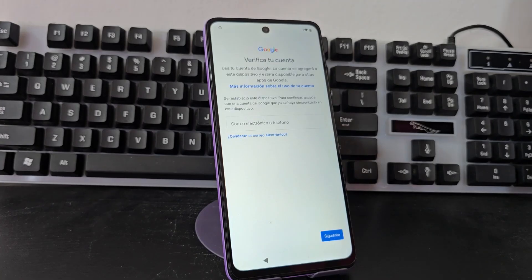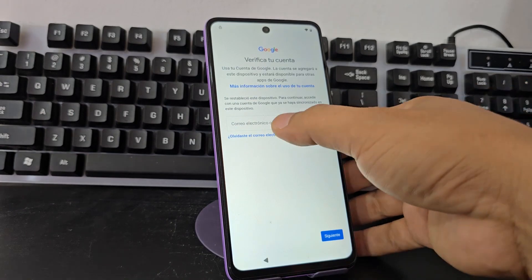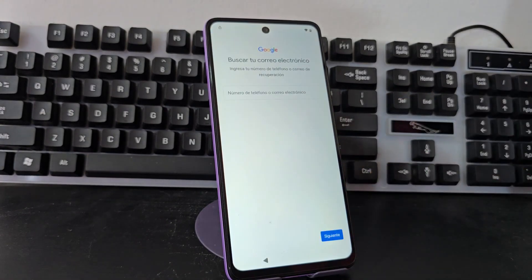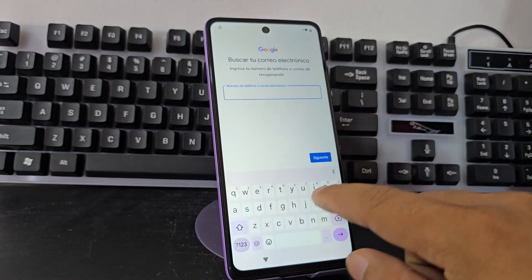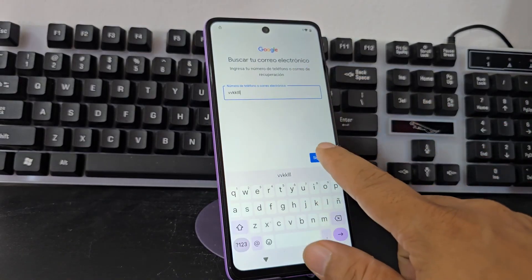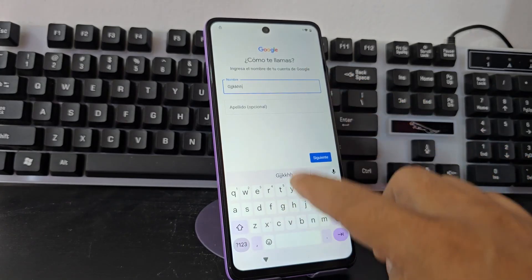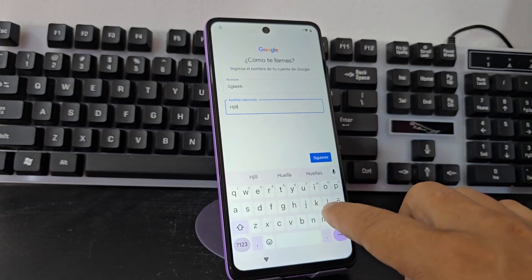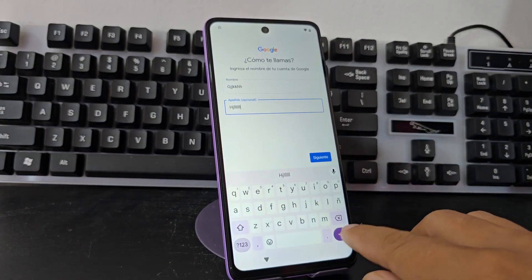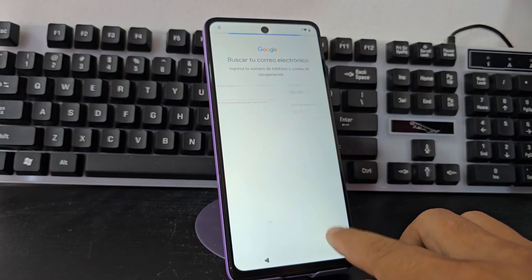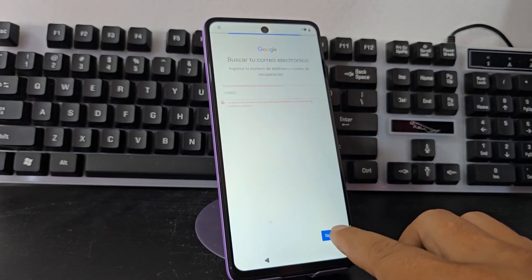We always recommend doing this process on our phone. We are going to give it here where it says 'forget email', and from here we are going to write anything. We click on next, and here we will also write anything. This is to enable us to have one more function. Let's do this now for about 30 seconds.